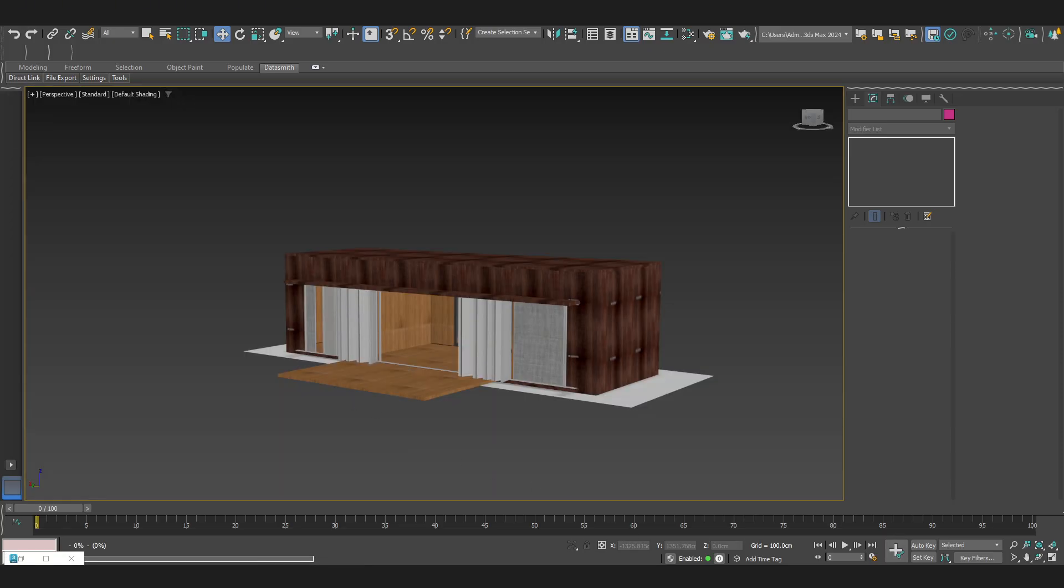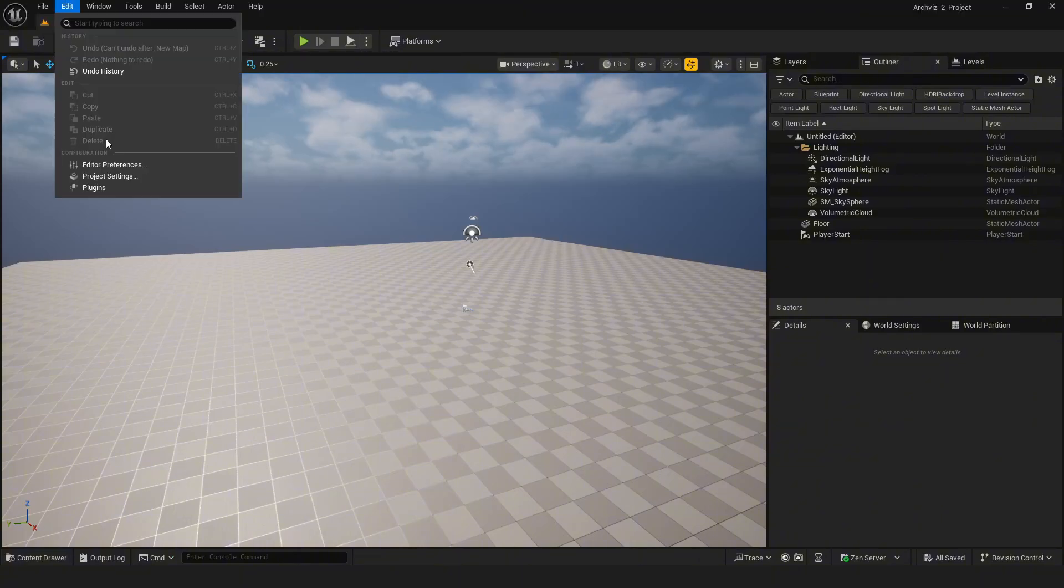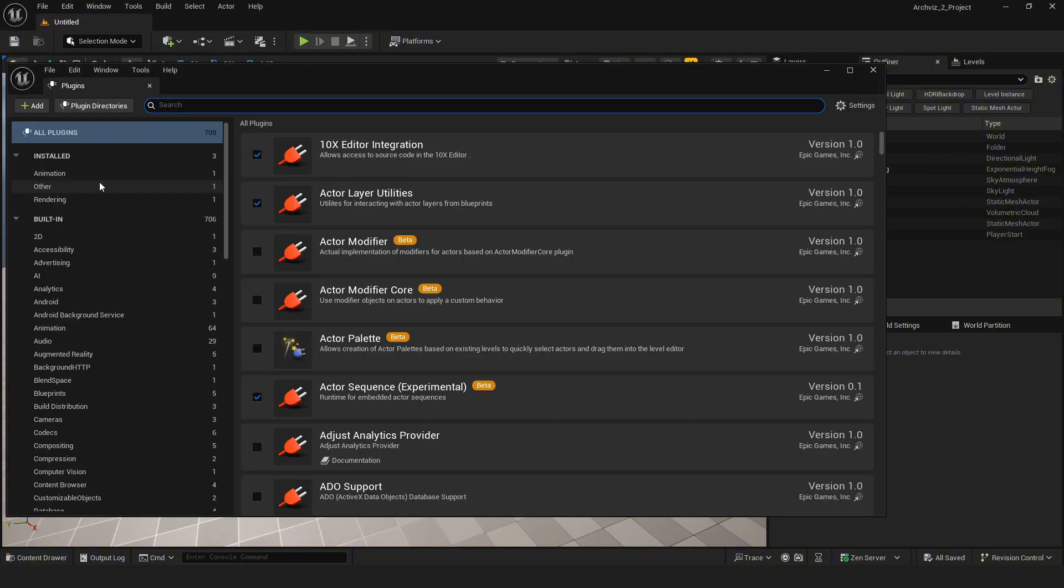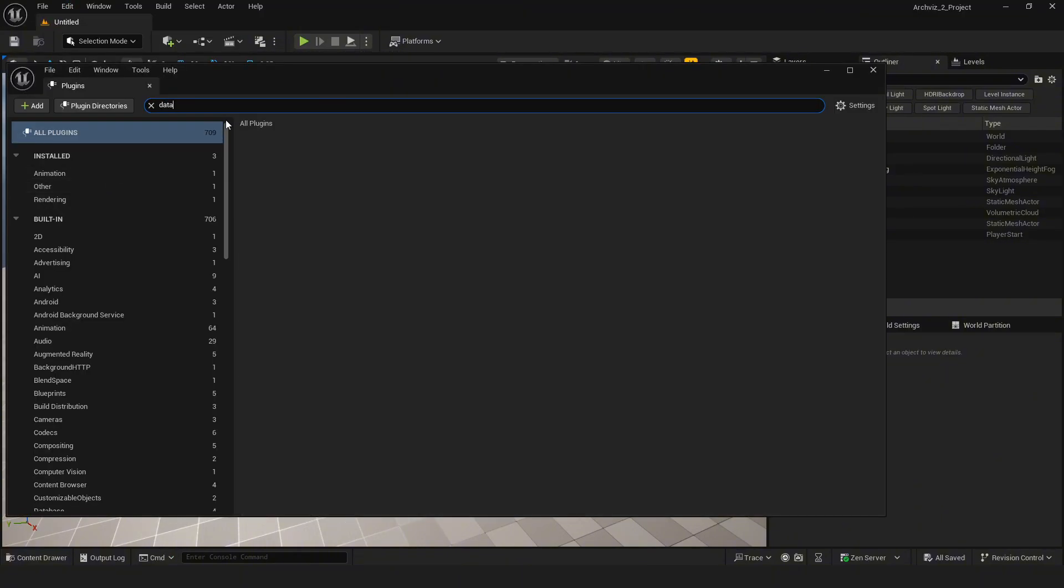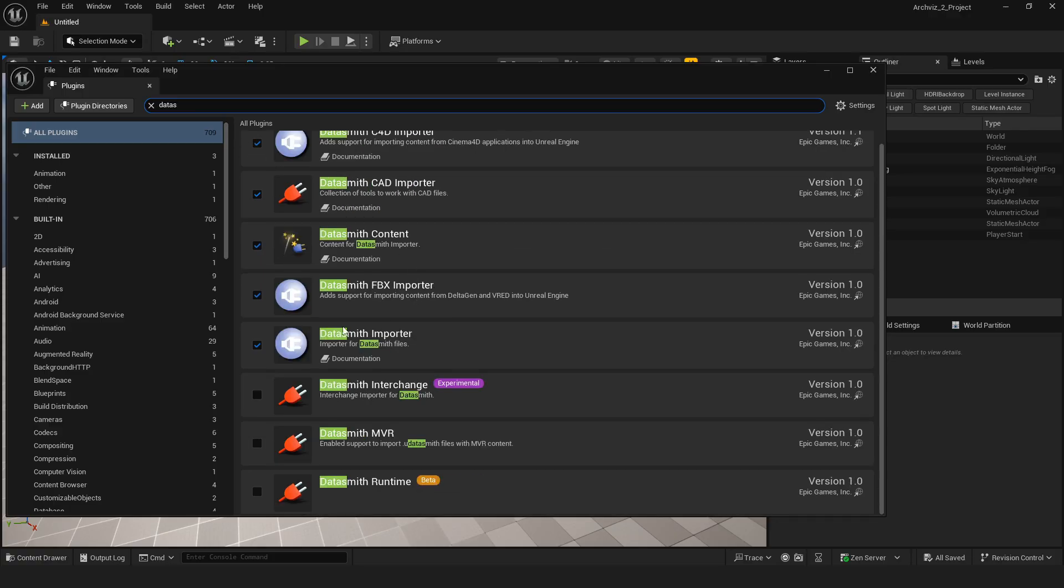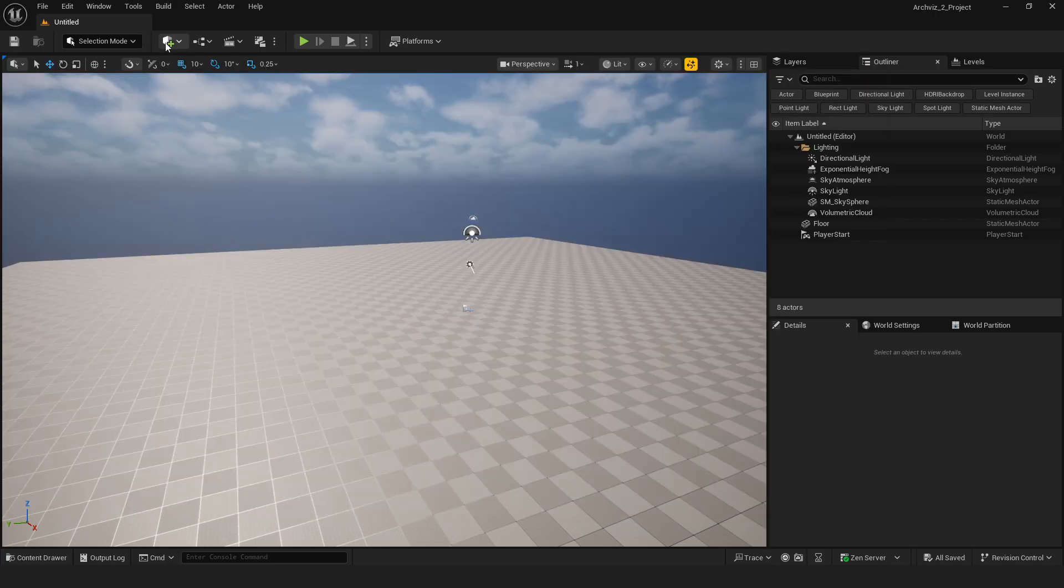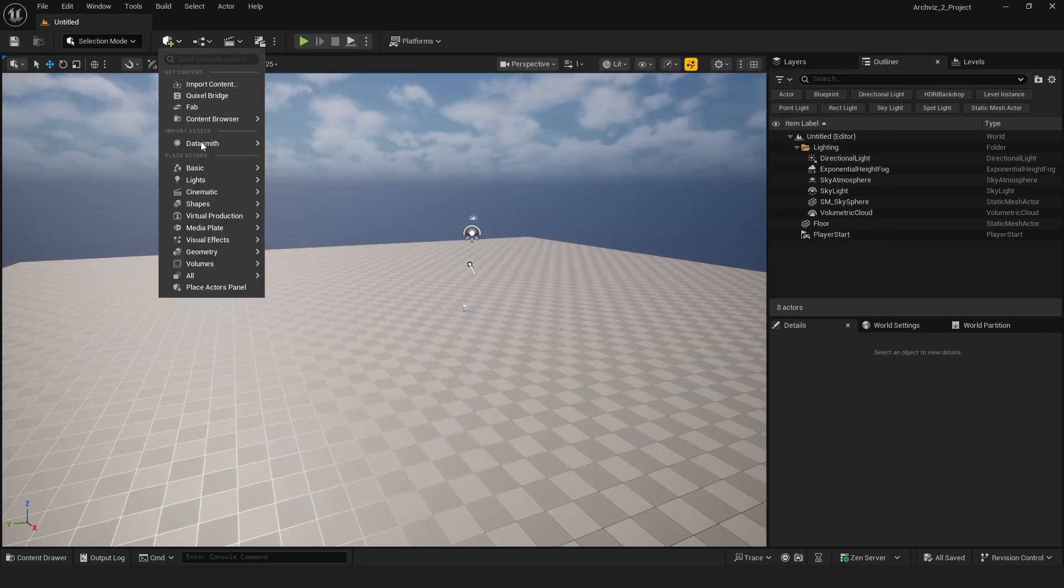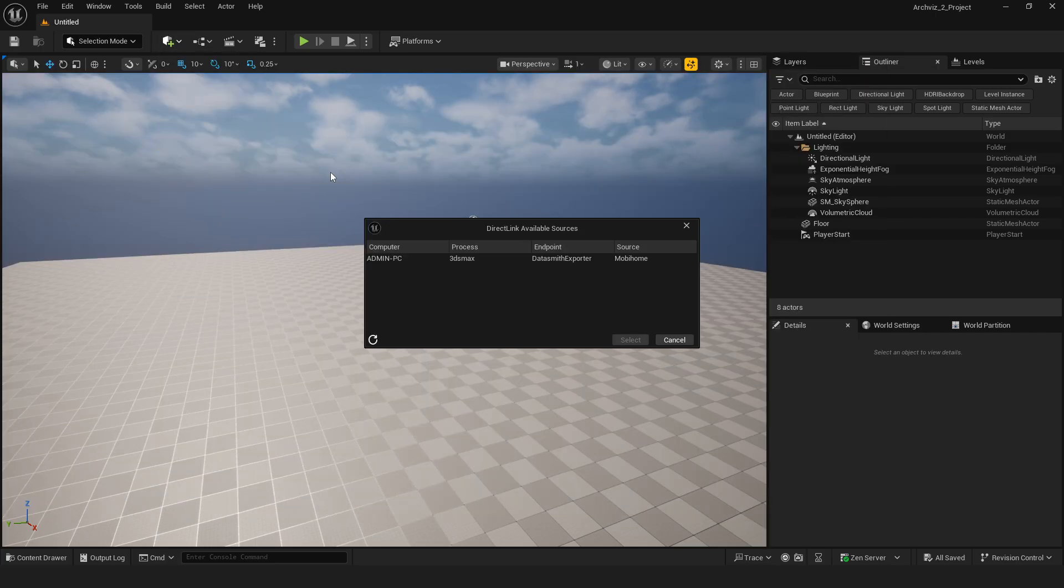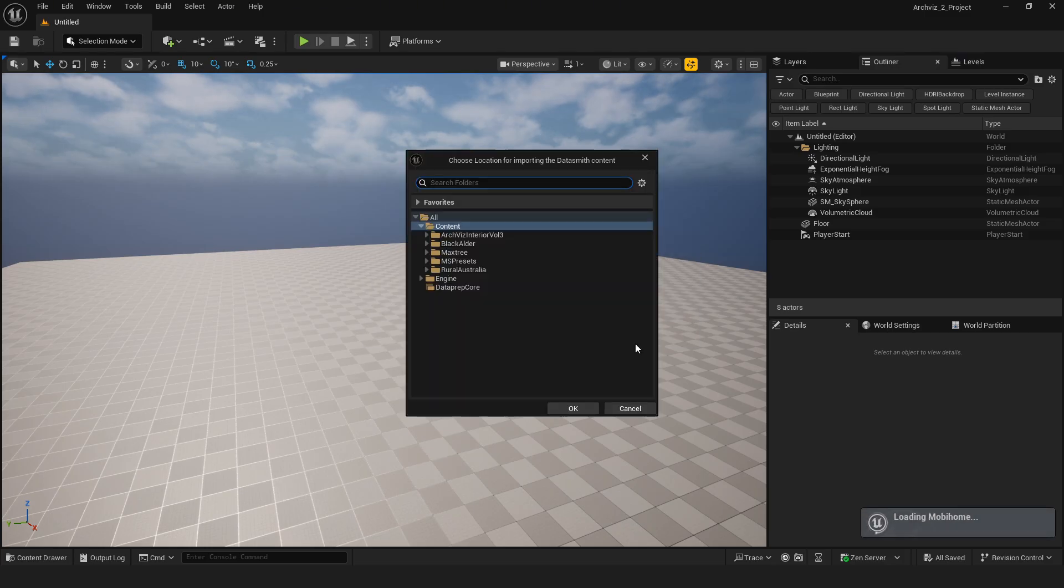Now, go back to Unreal and enable the Datasmith importer plugin just like I'm showing on screen. After that, simply import your mesh into Unreal. It's super straightforward as you can see here.